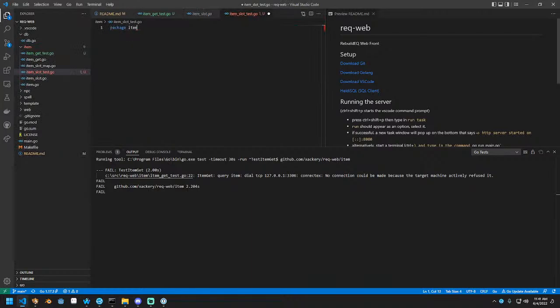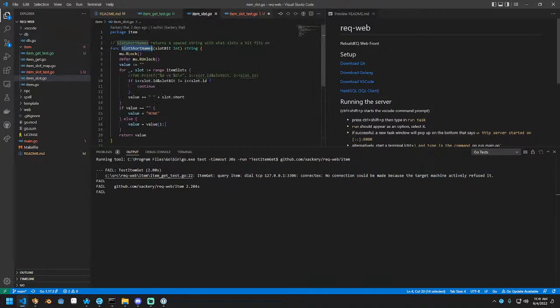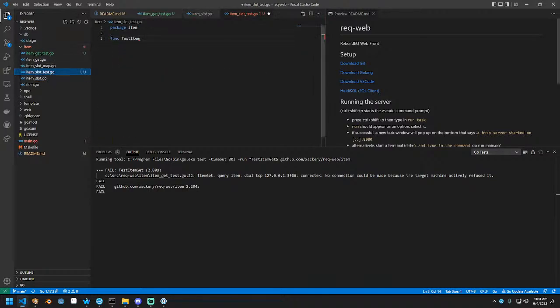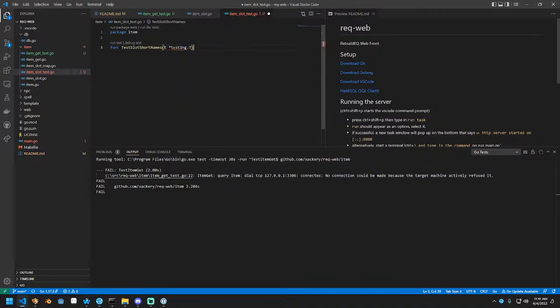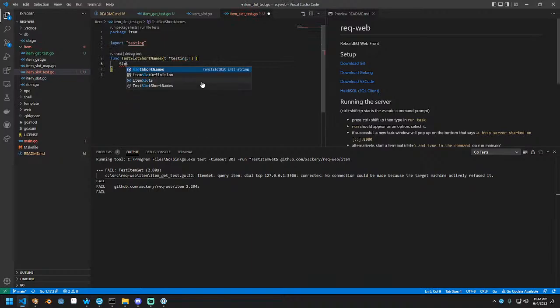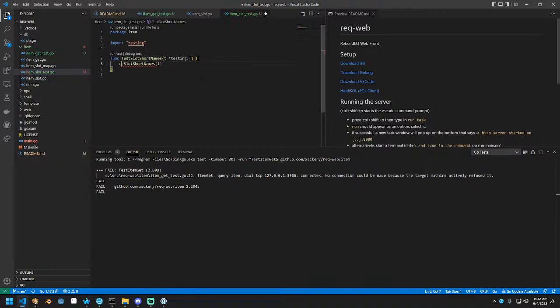We're going to call it item slot test.go. So you can see here it's the same as item slot, but this one has test on the end. What we're going to run is item slot short names is what we're testing. So test slot short names, right? And it needs the testing package like this.